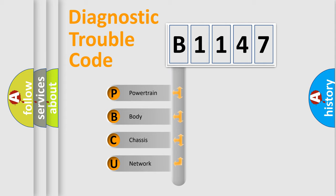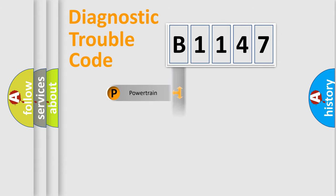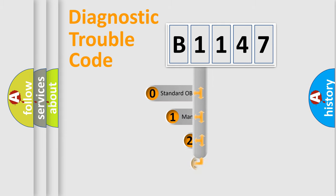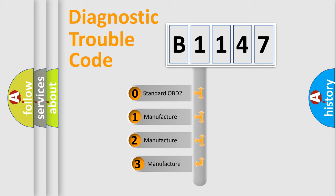We divide the electrical system of an automobile into four basic units: powertrain, body, chassis, and network. This distribution is defined in the first character code.